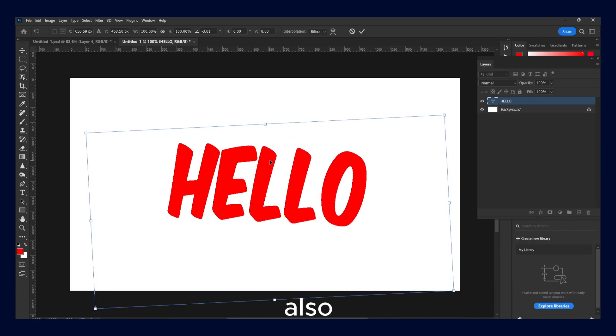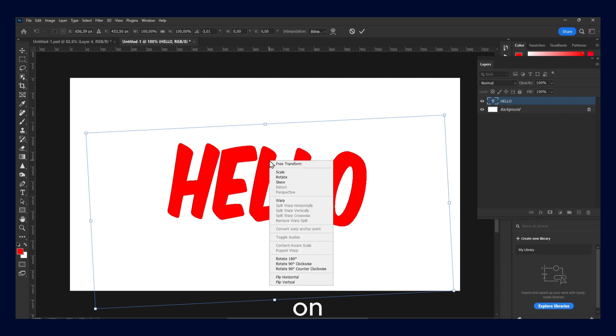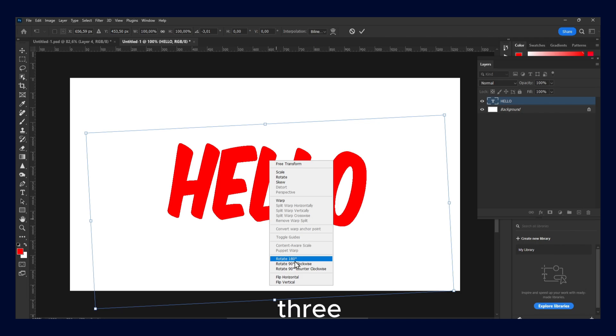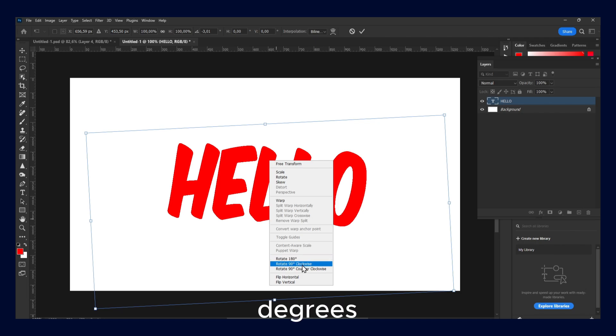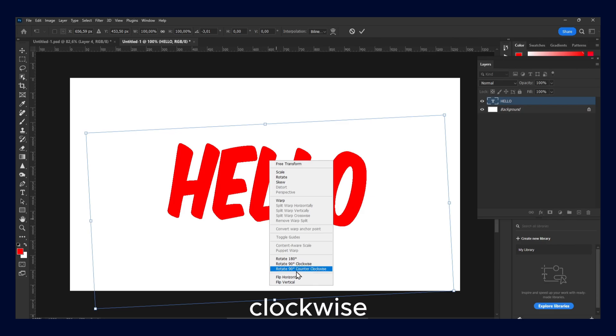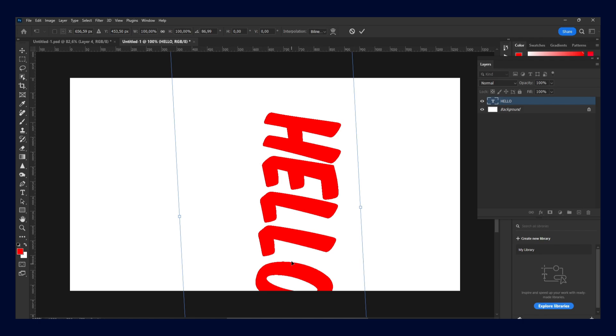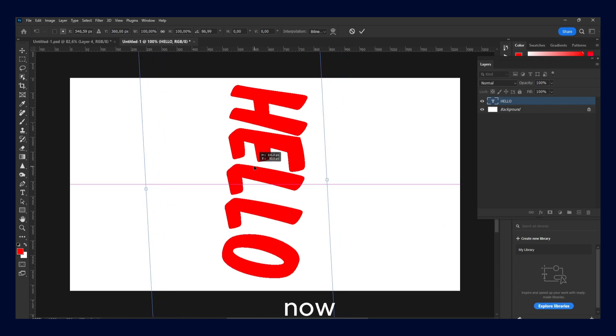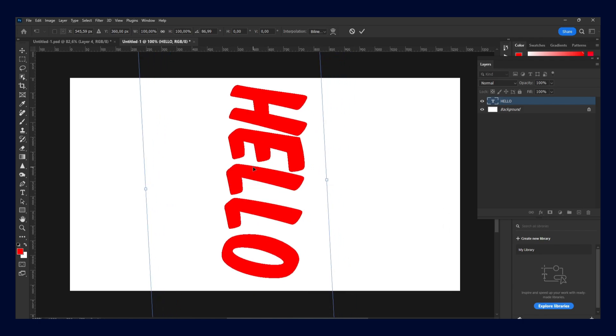And you can also right-click on your text, and here you have three options: rotate 180 degrees, rotate 90 clockwise, rotate 90 counter-clockwise. If you click now, just rotate it. It's really helpful for a lot of situations.